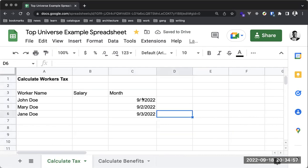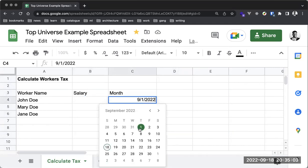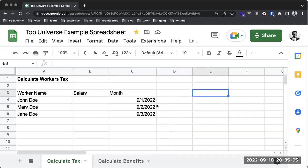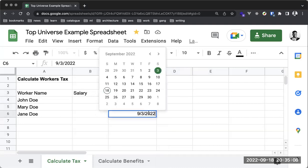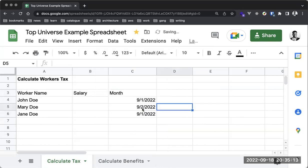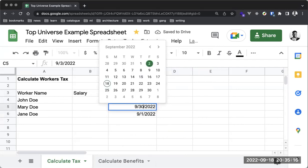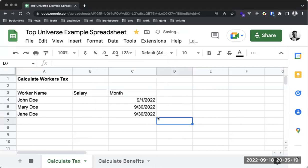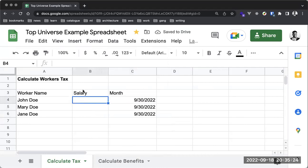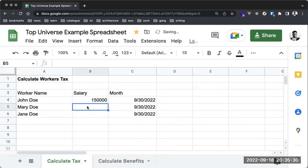Now we're working with the same month for all entries. Let's say these employees are in different departments with different salaries: 150,000, 200,000, and 500,000. I'll select the header row and make it bold by clicking on the row label to highlight everything on that line.